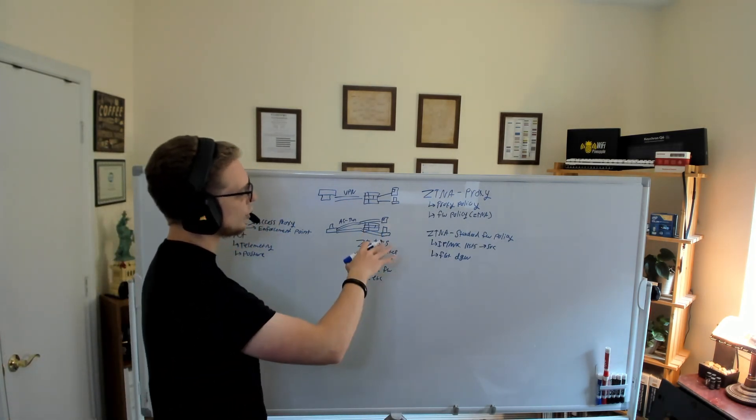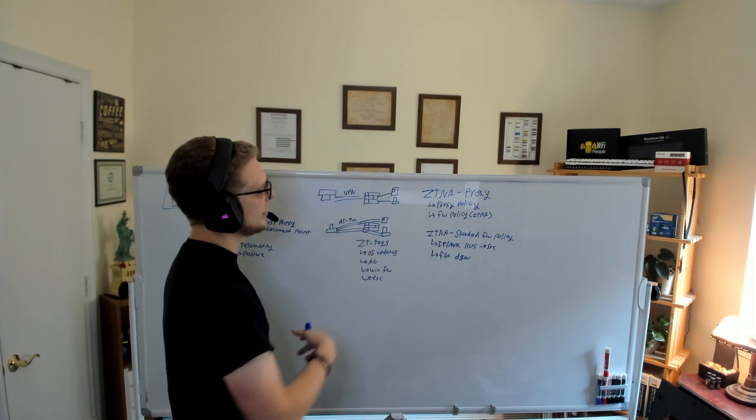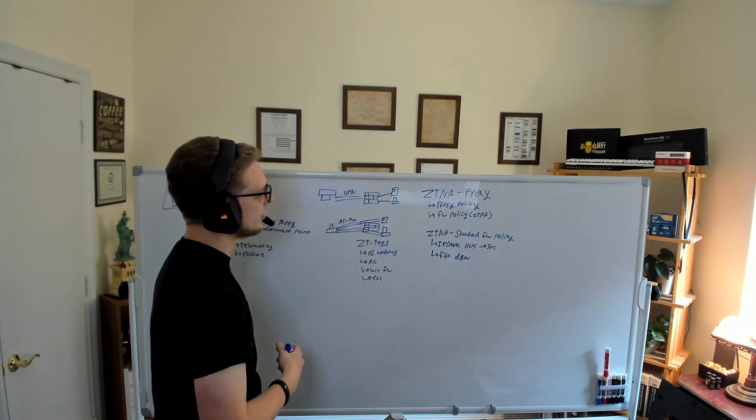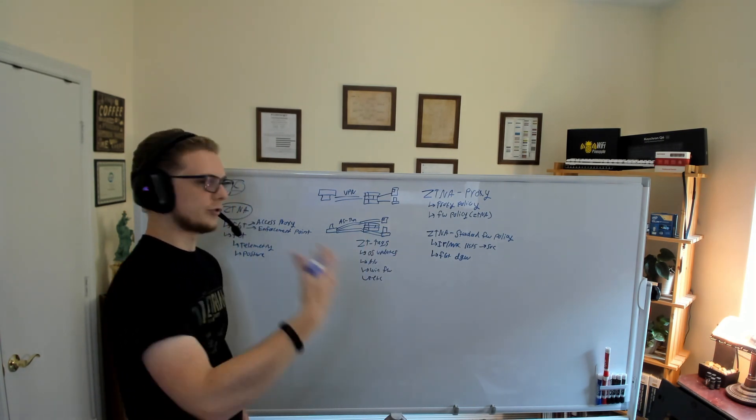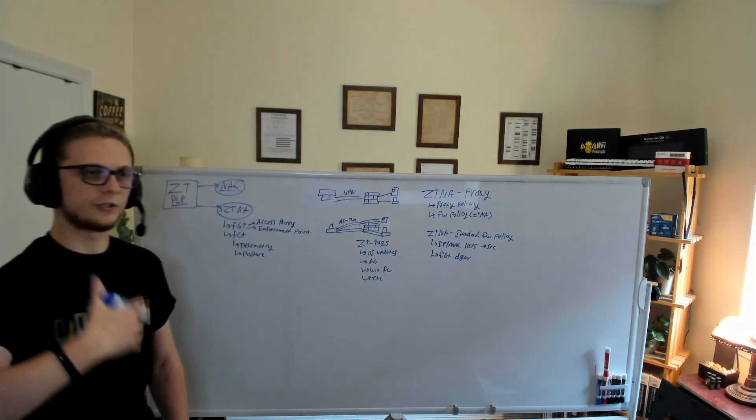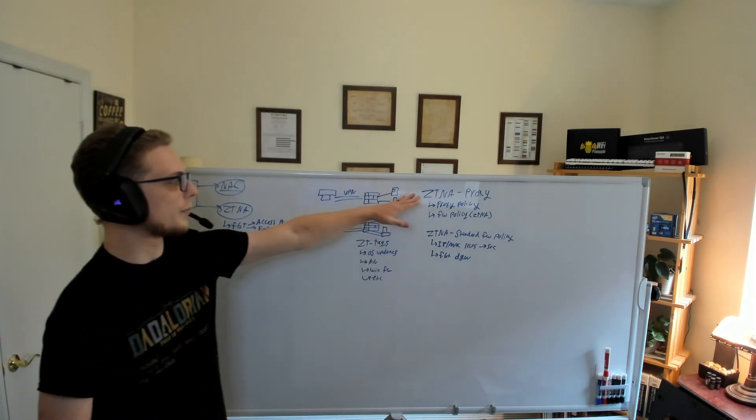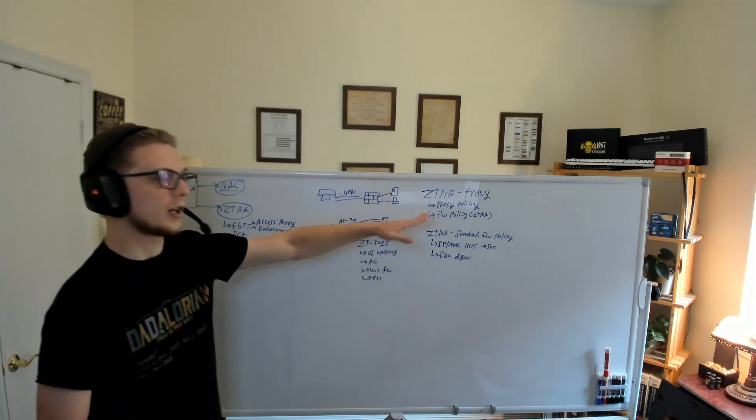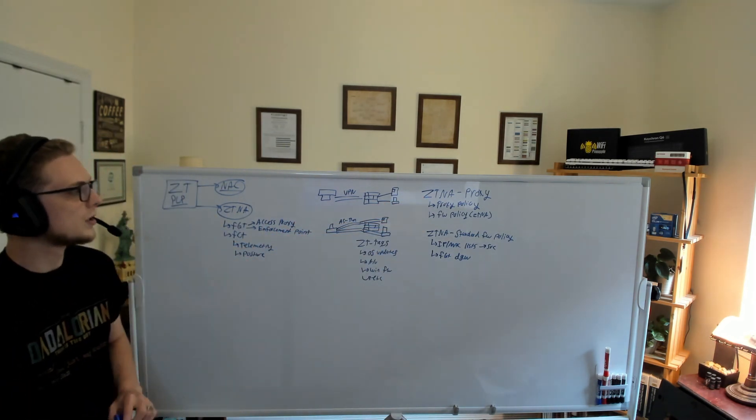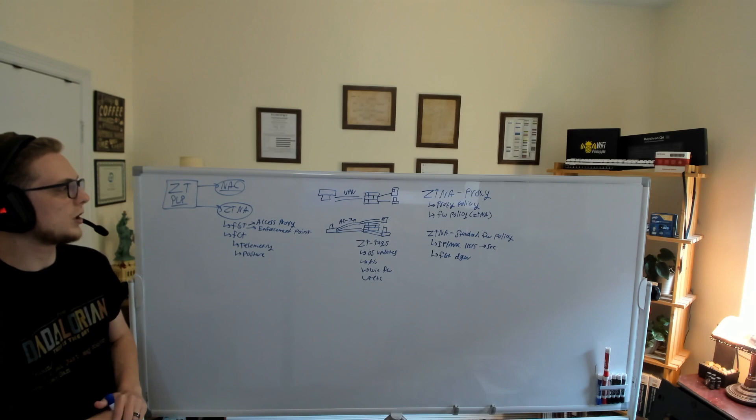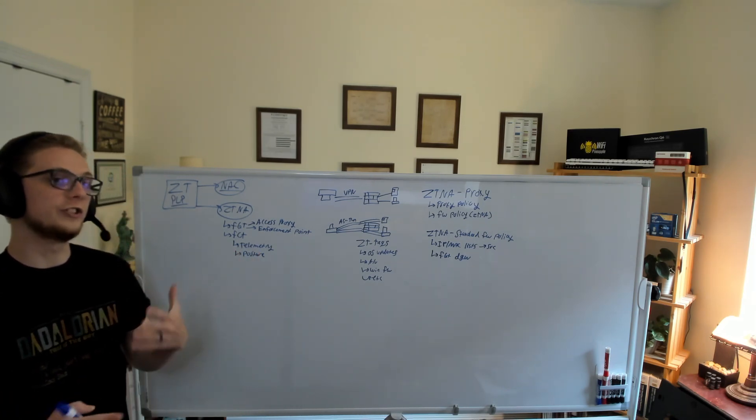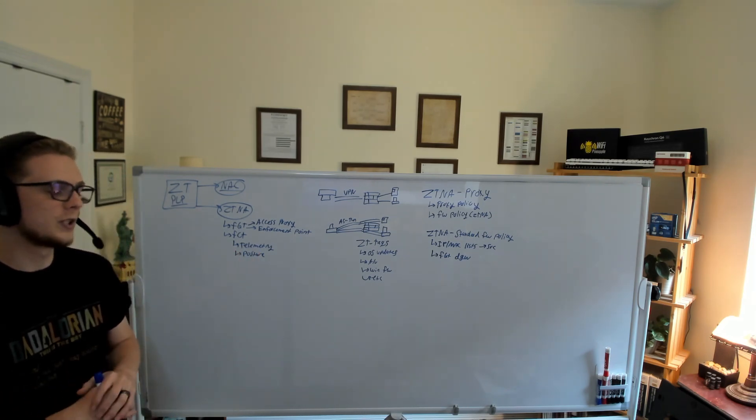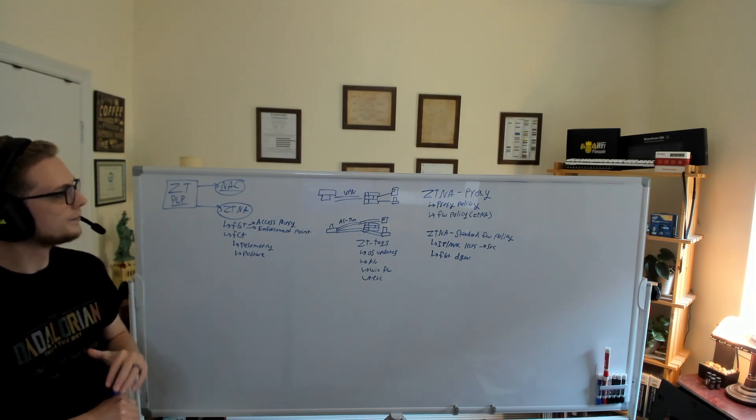Now we're talking about the proxy. We may have some other things going on here, such as dealing with certificates. Because the certificate presented will be presented from the FortiGate, not necessarily the end application. As well as the fact that the ZTNA proxy only supports TCP connections. There is no support for UDP.